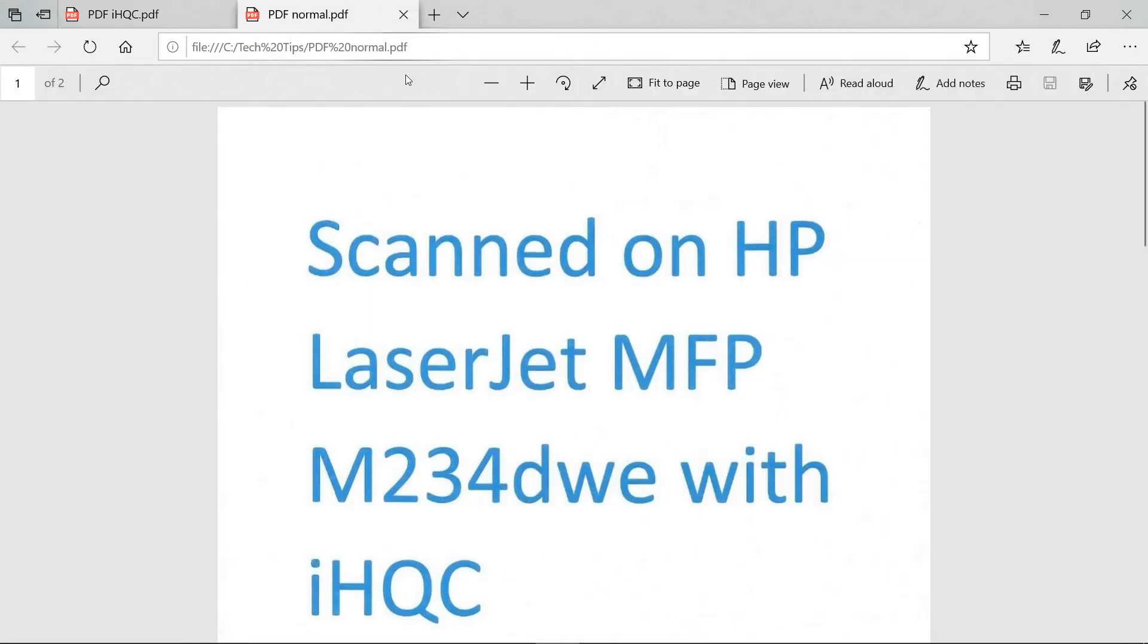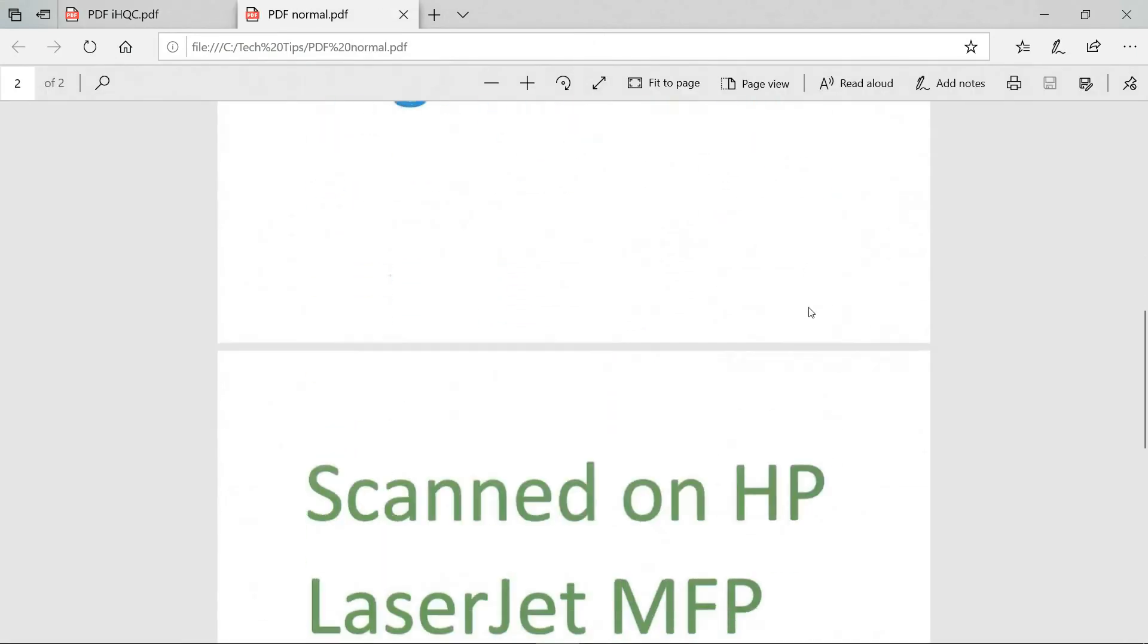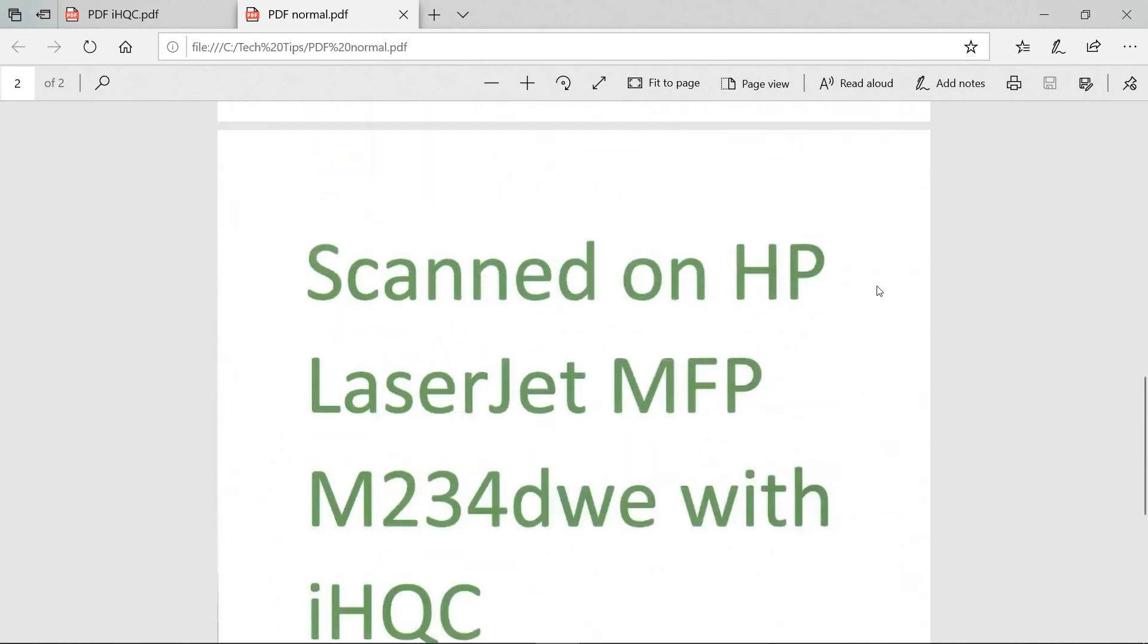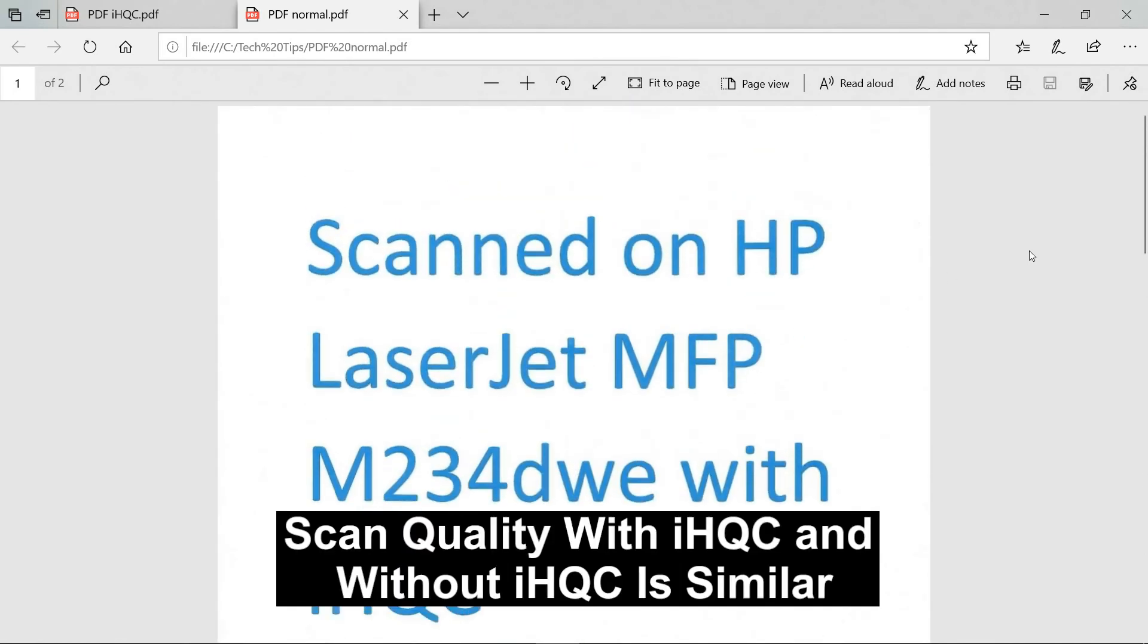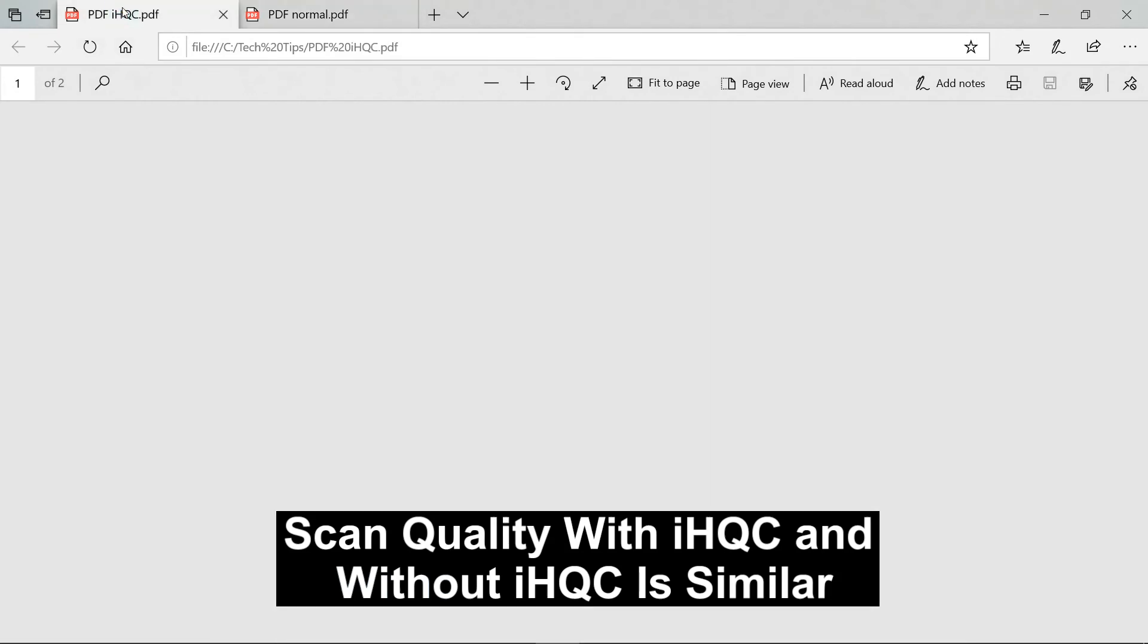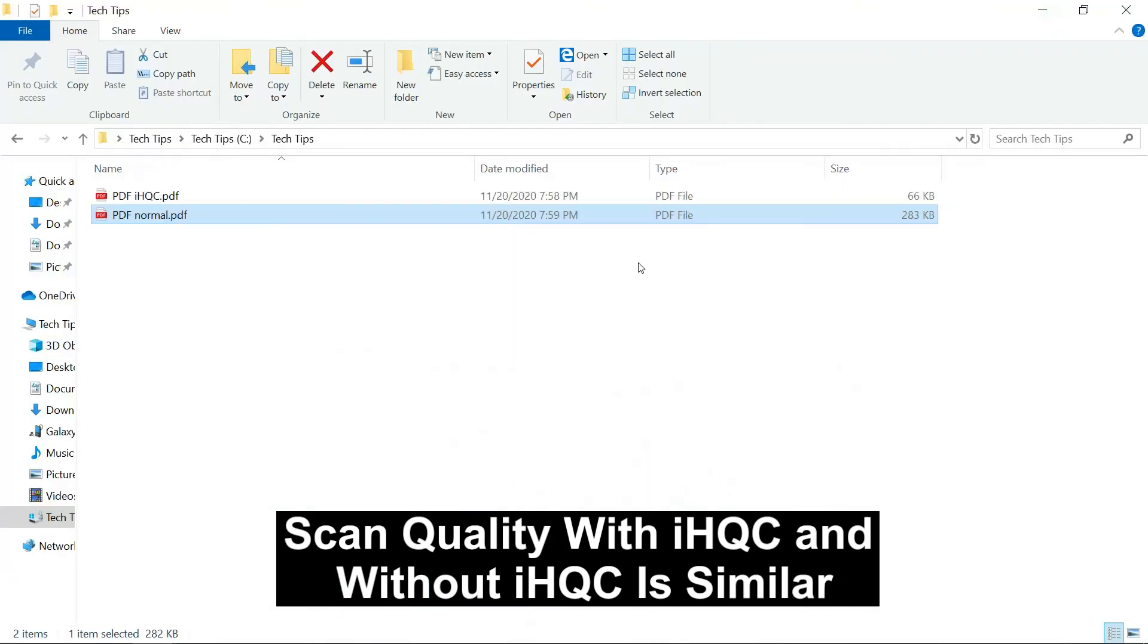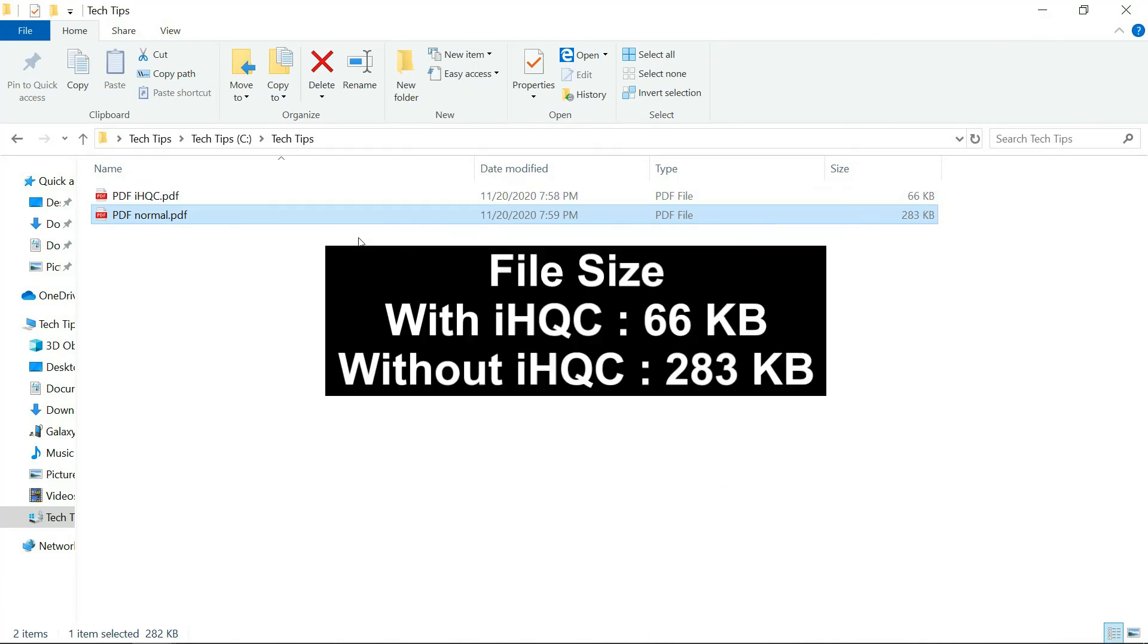Let's take a look at the one that is saved as normal PDF file. So this is the normal PDF. Again this is page 1 and this is page 2. The scan quality is equivalent if not the same.